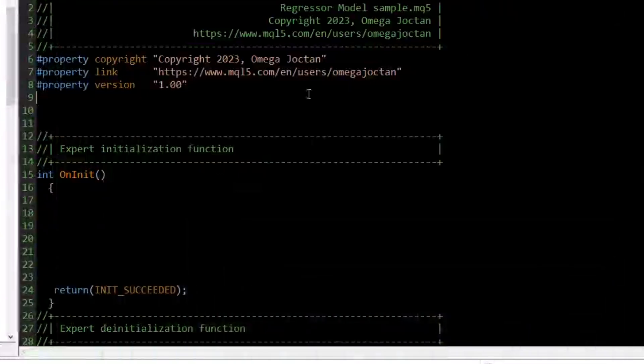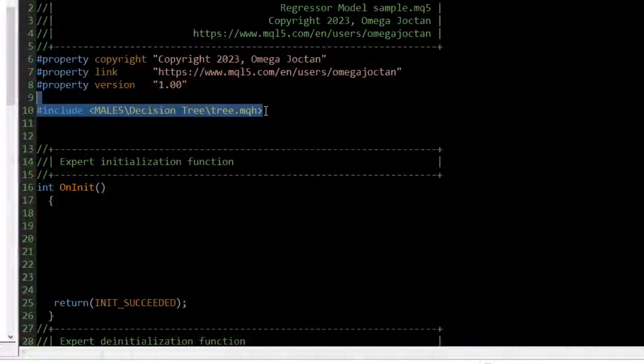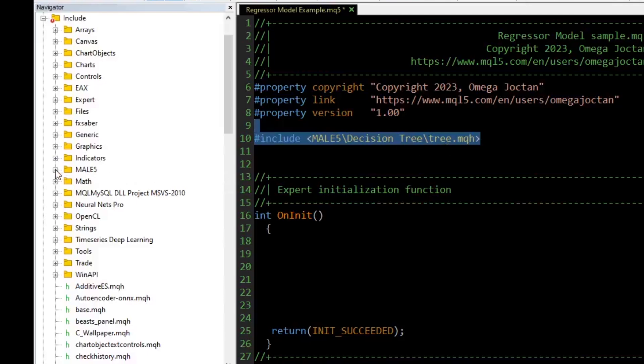To get started with any regression model present in the library, we begin by importing the files we often need. We start by importing any of the regression models present in the class. In this example, we import the decision tree model from the decision tree folder.